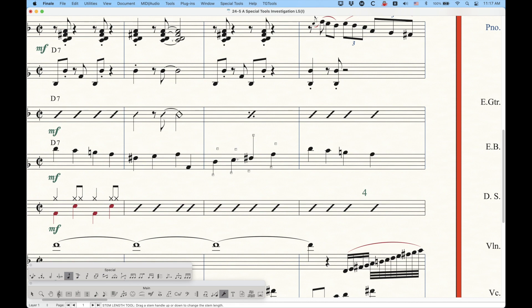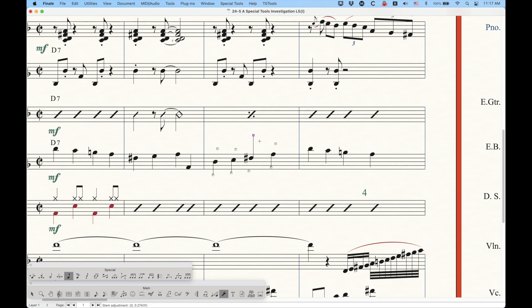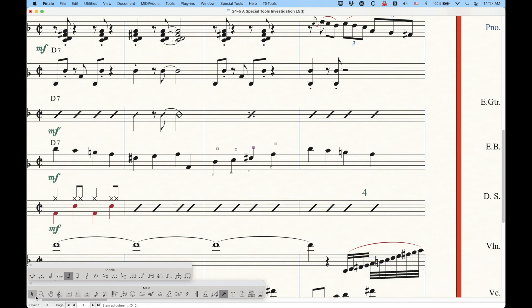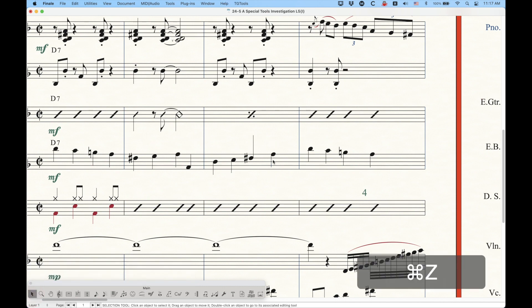So even though there is no stem on this side, you're adjusting the potential height, I guess, of that stem by moving these handles on the opposite side of where the stem is. And of course, the delete key will bring that back to where it's supposed to be according to the rules of the document options that you have set.